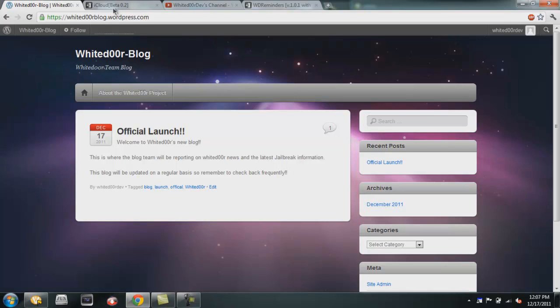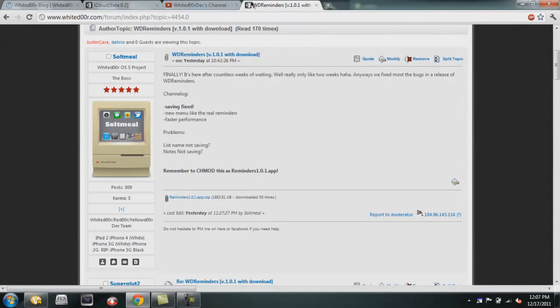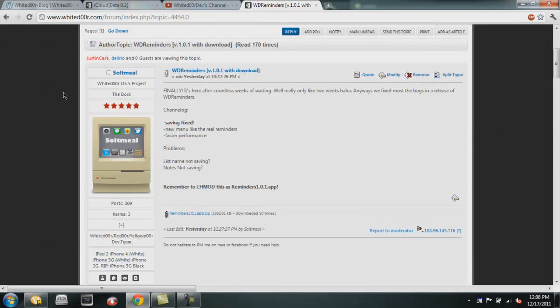Also, I'd like to announce the release of Whited00r Reminders version 1.0.1 with the download. Thanks to Saltmeal, he fixed the saving, there's a new menu like the real one in Reminders, faster performance, and a couple problems might be the notes not saving or the list name not saving. If you have those problems, please list those in his thread, Whited00r Reminders v1.0.1.